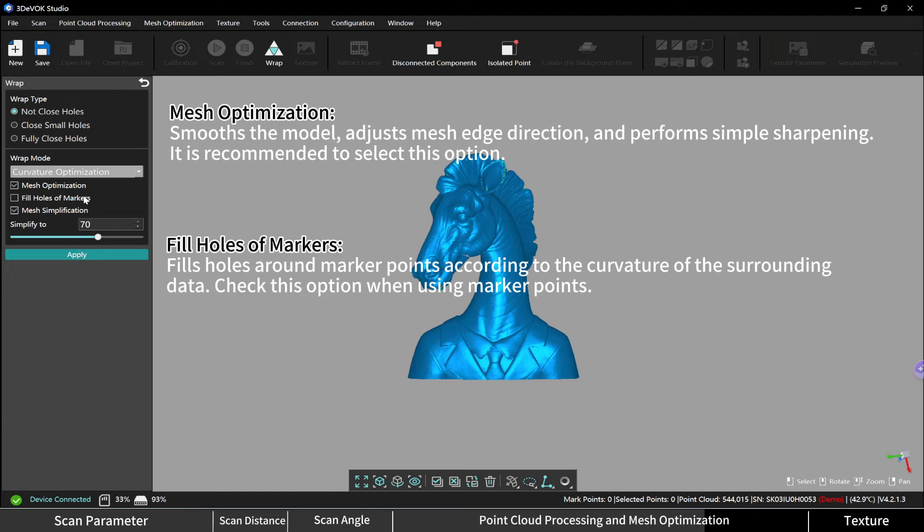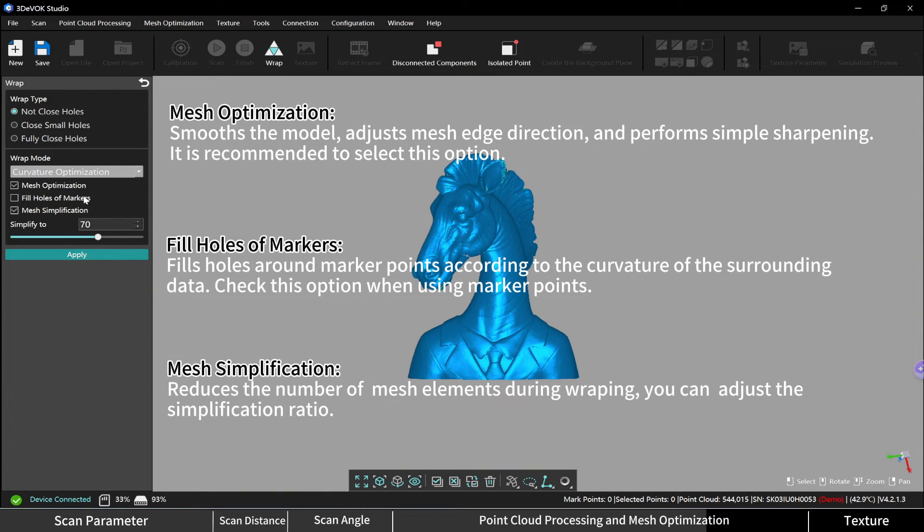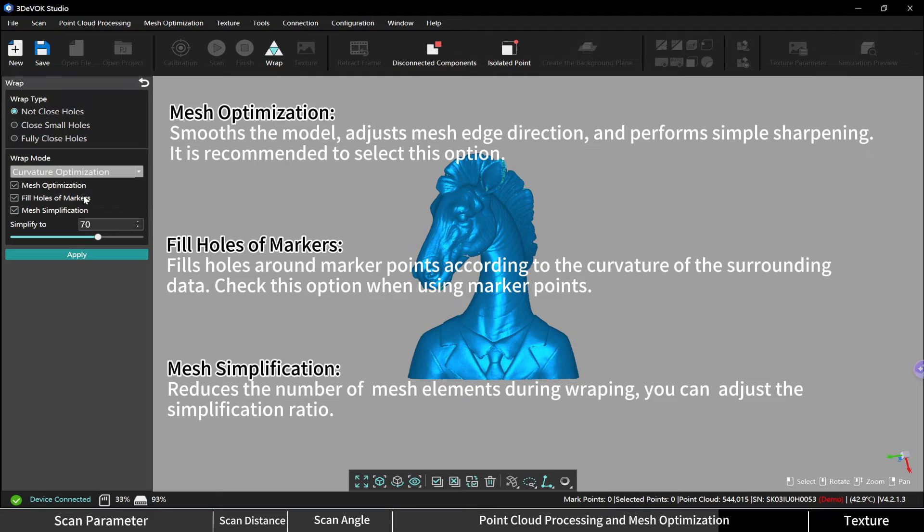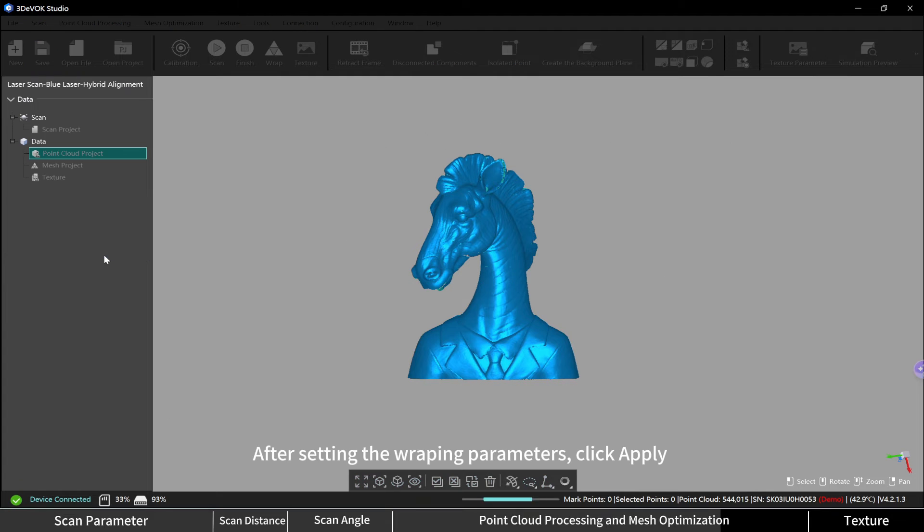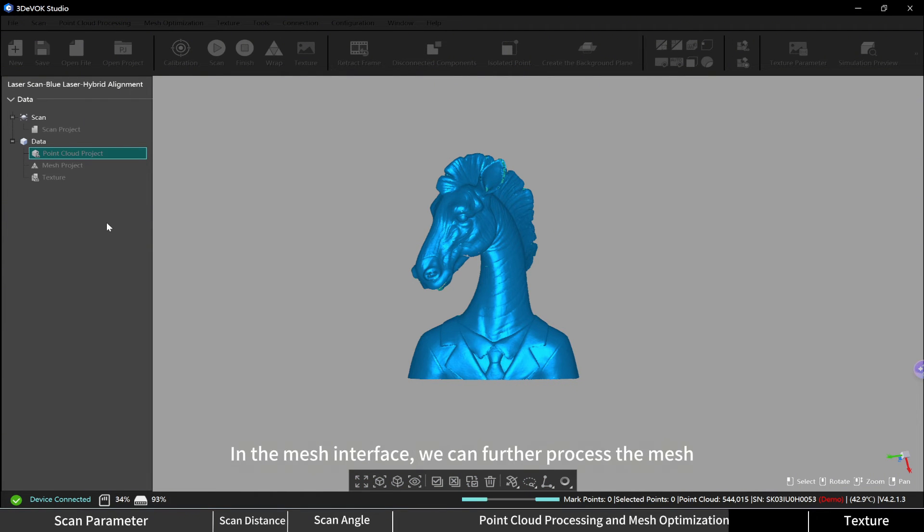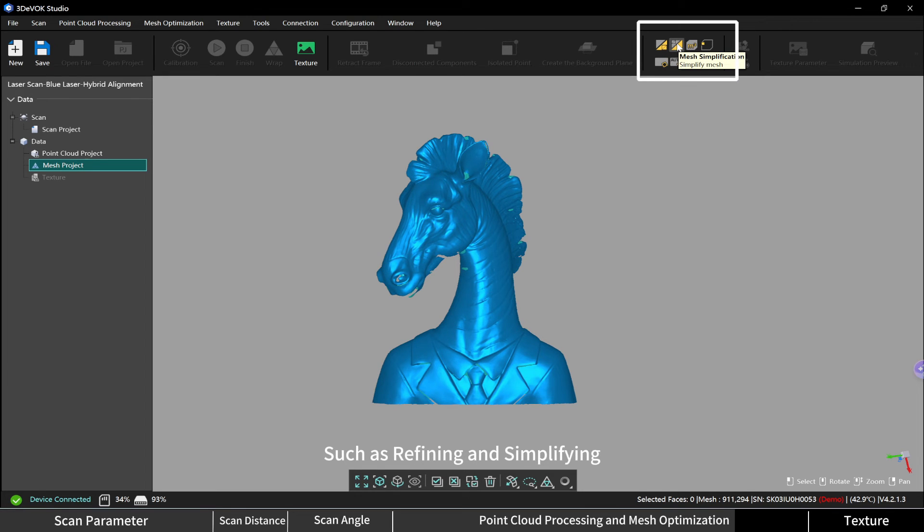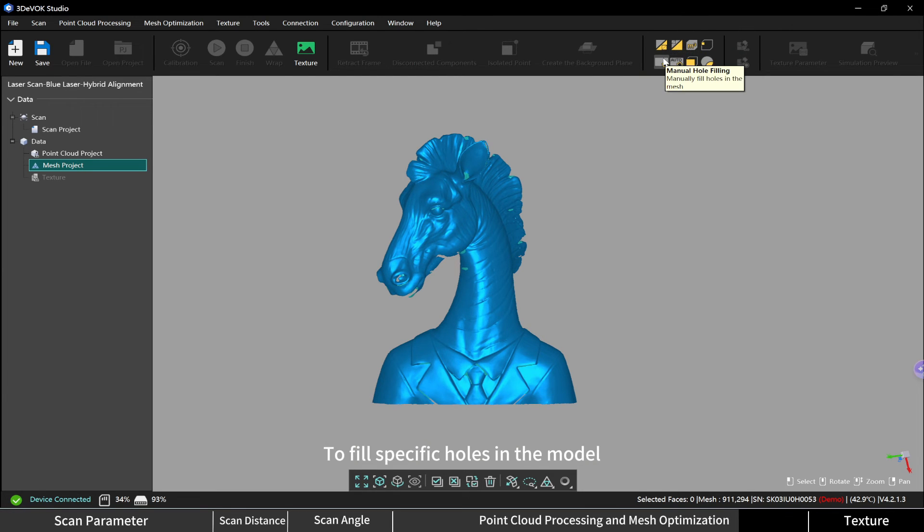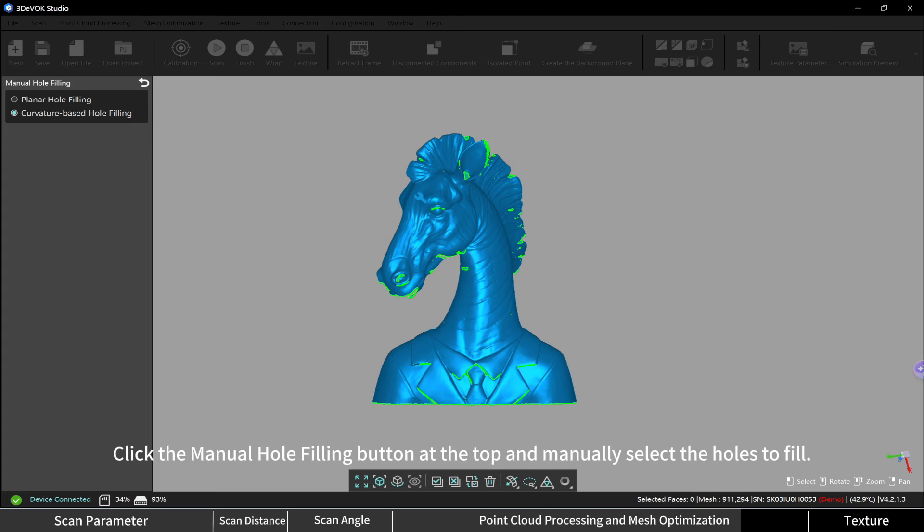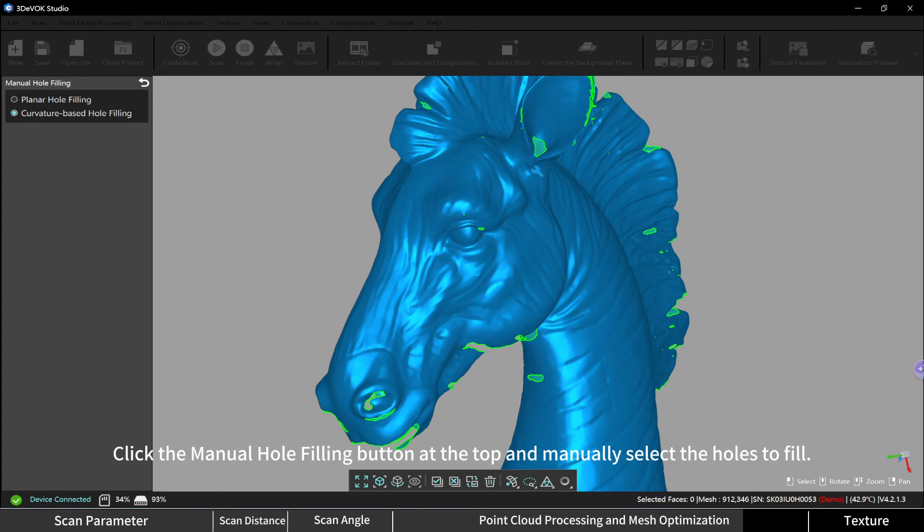Mesh simplification reduces the number of mesh elements during wrapping. You can adjust the simplification ratio. After setting the wrapping parameters, click apply. In the mesh interface, we can further process the mesh, such as refining and simplifying it. To fill specific holes in the model, click the manual hole filling button at the top.